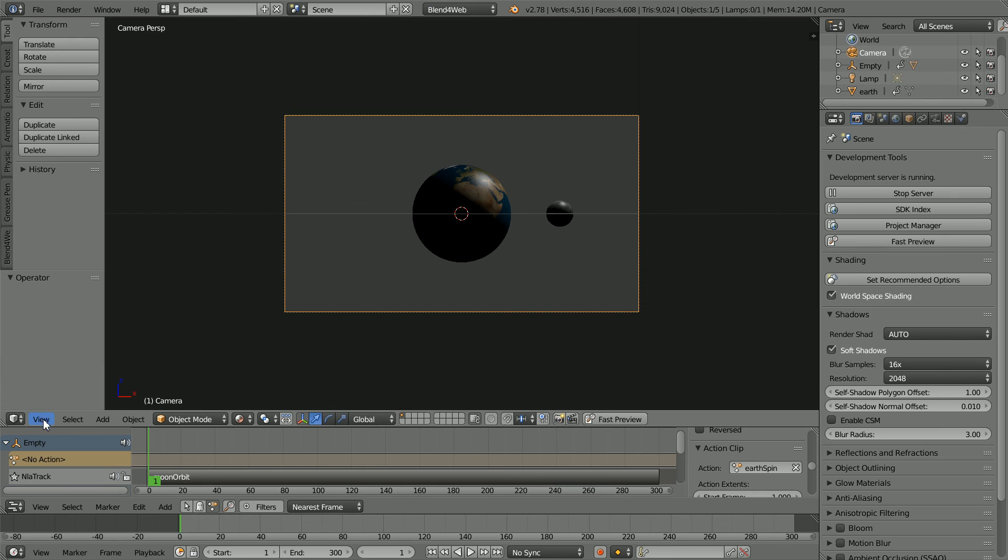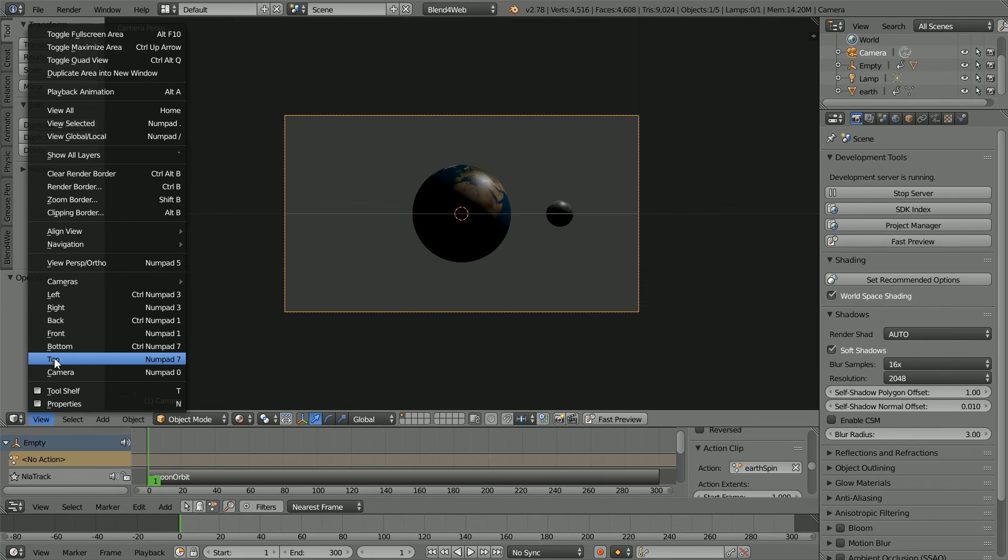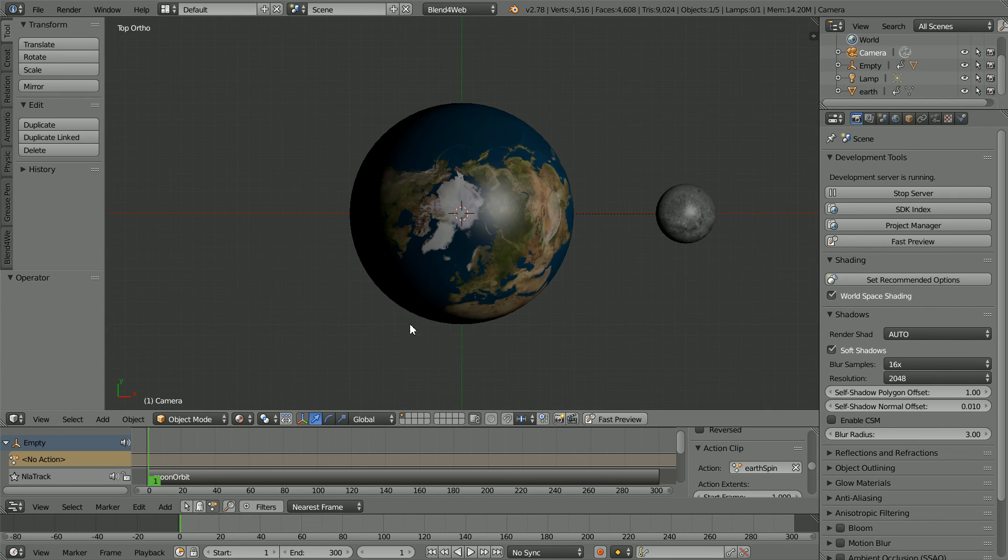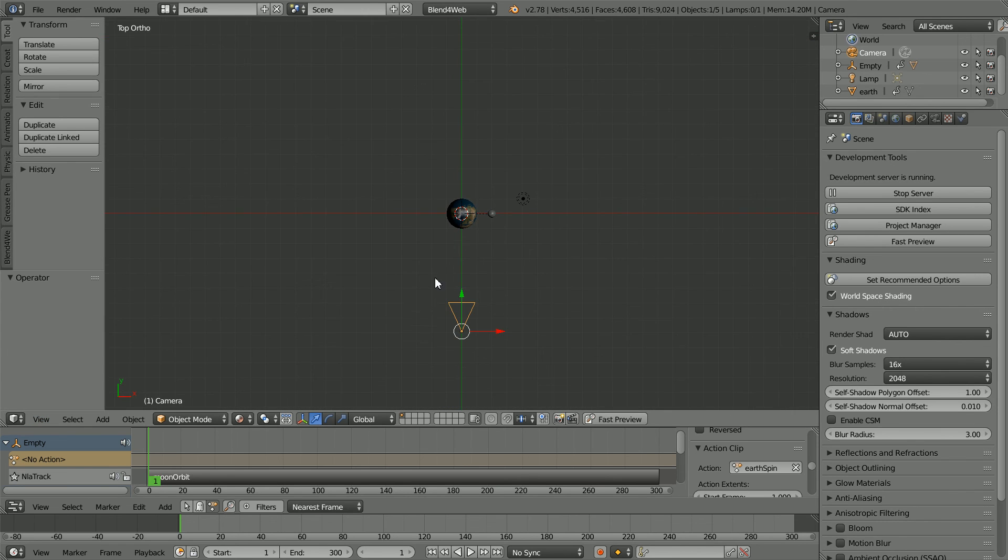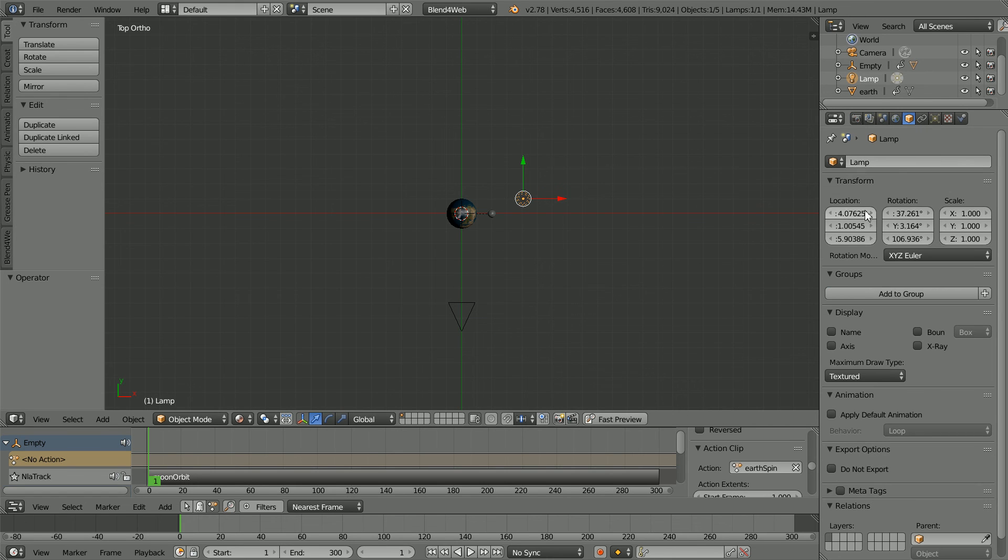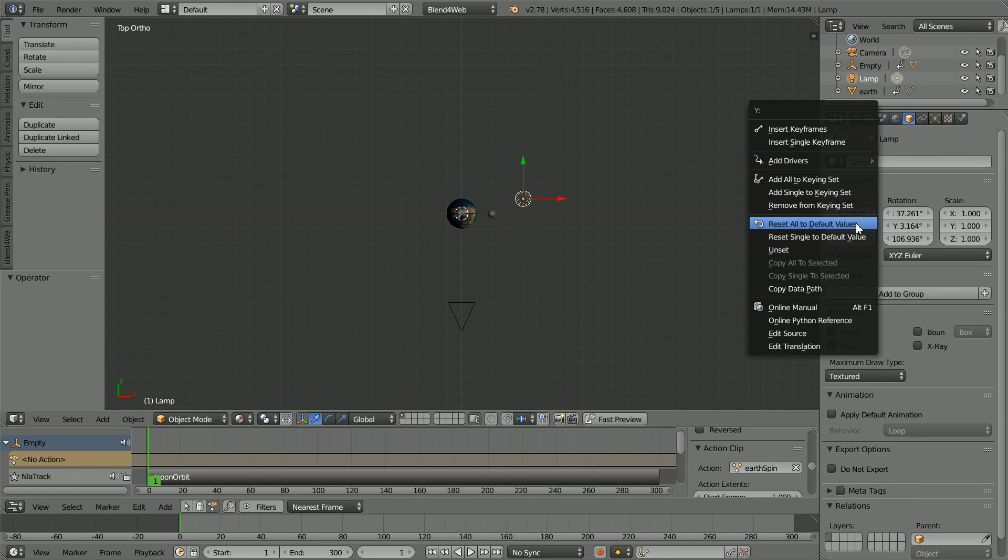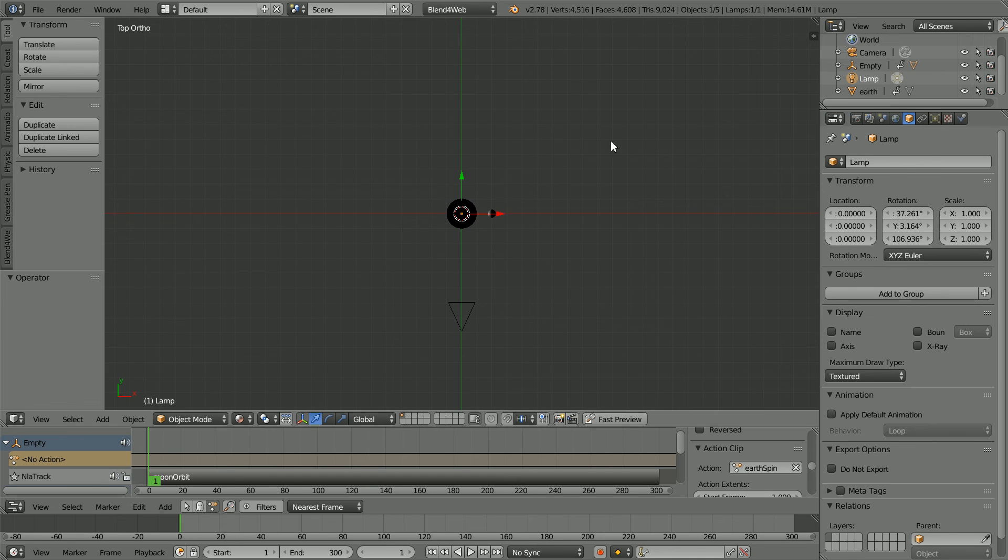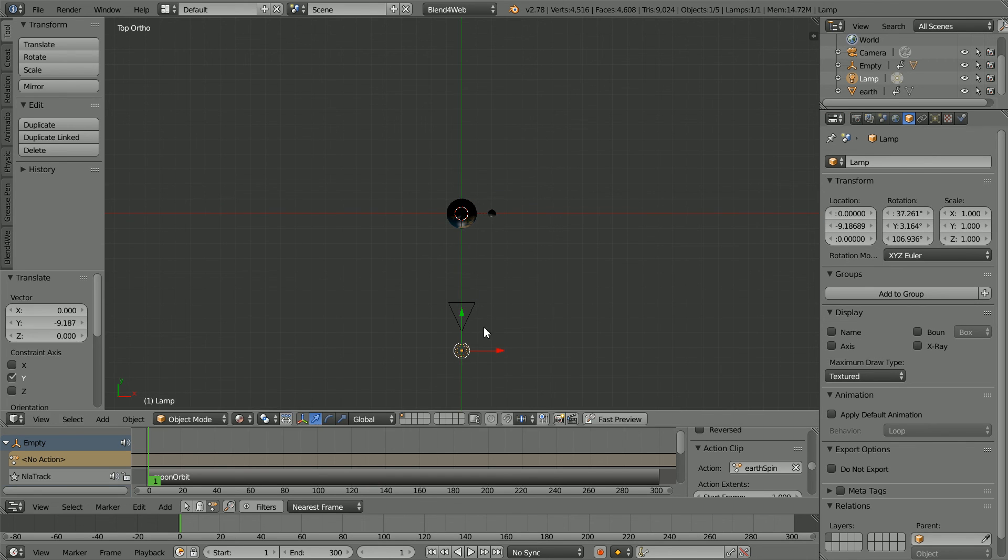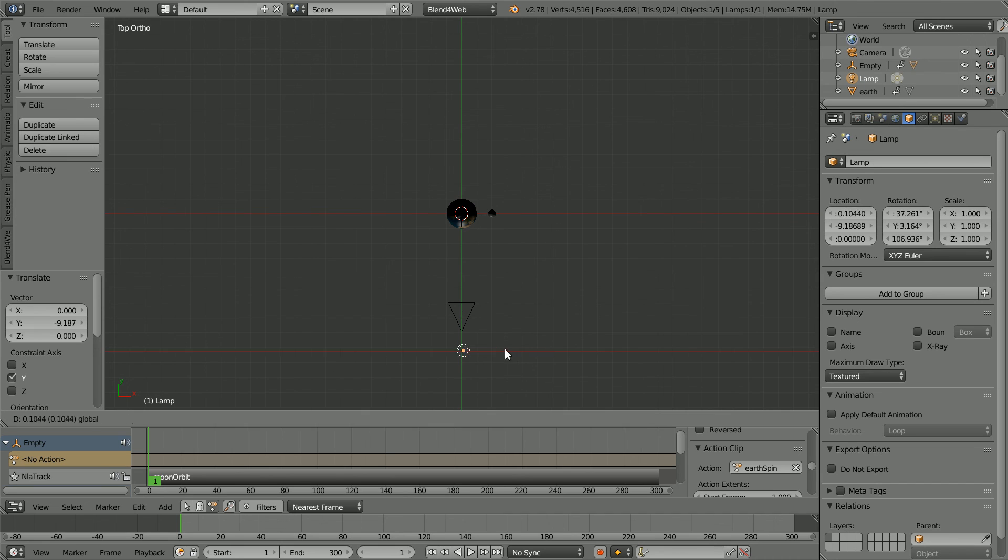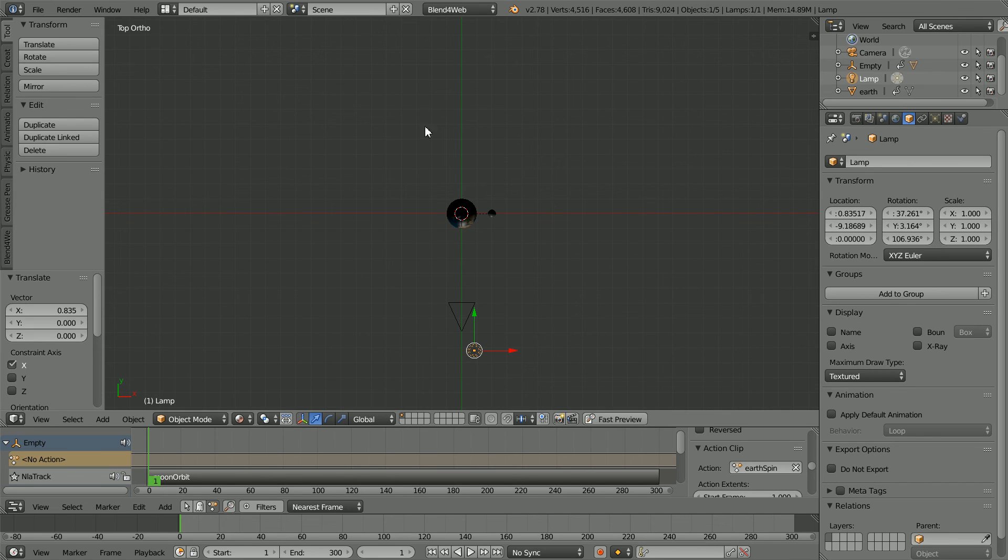Change the view to the top view. Zoom back with the mouse wheel. Select the lamp. Click its object properties. Right click on its location and reset all to default values, and move the lamp behind the camera and slightly off center.